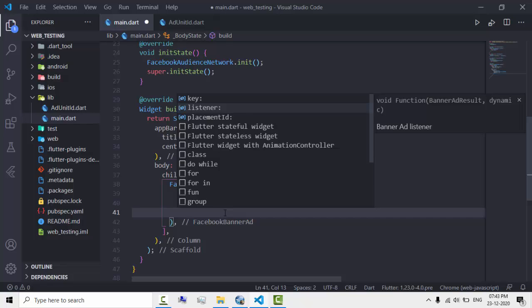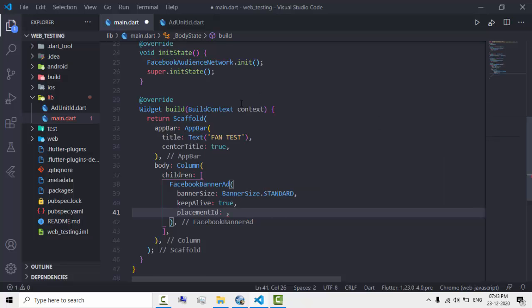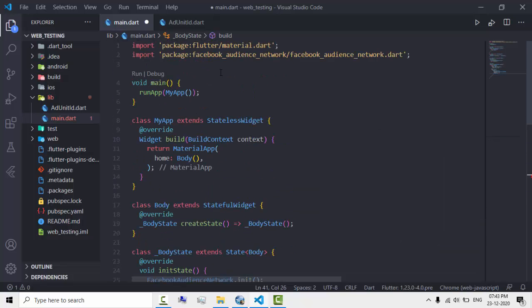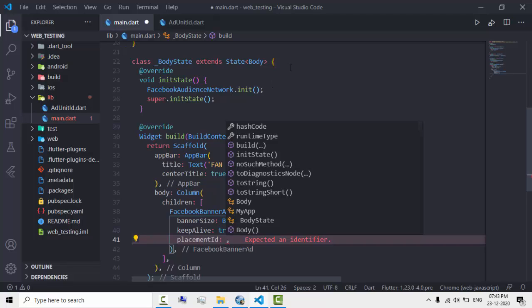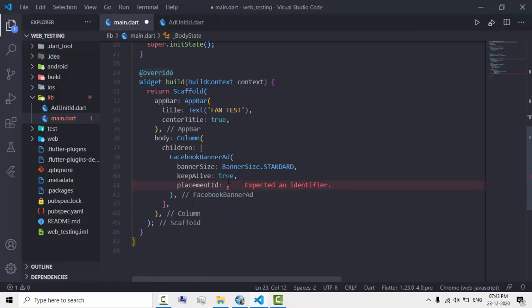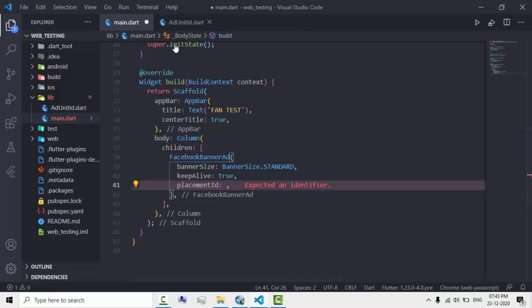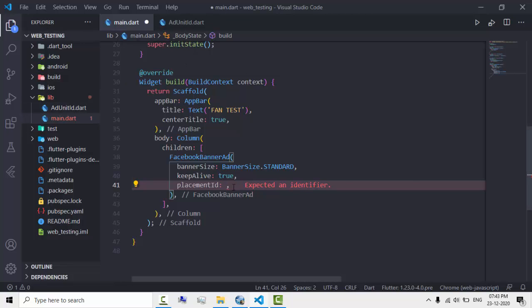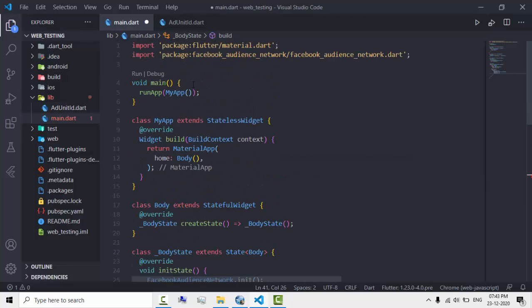Let's give it a placement ID. You can create a placement ID in the Facebook Audience Network site — if you don't know how, comment below and I'll help you. My placement ID is stored in a separate file as 'ad unit ID', so let's import that file.